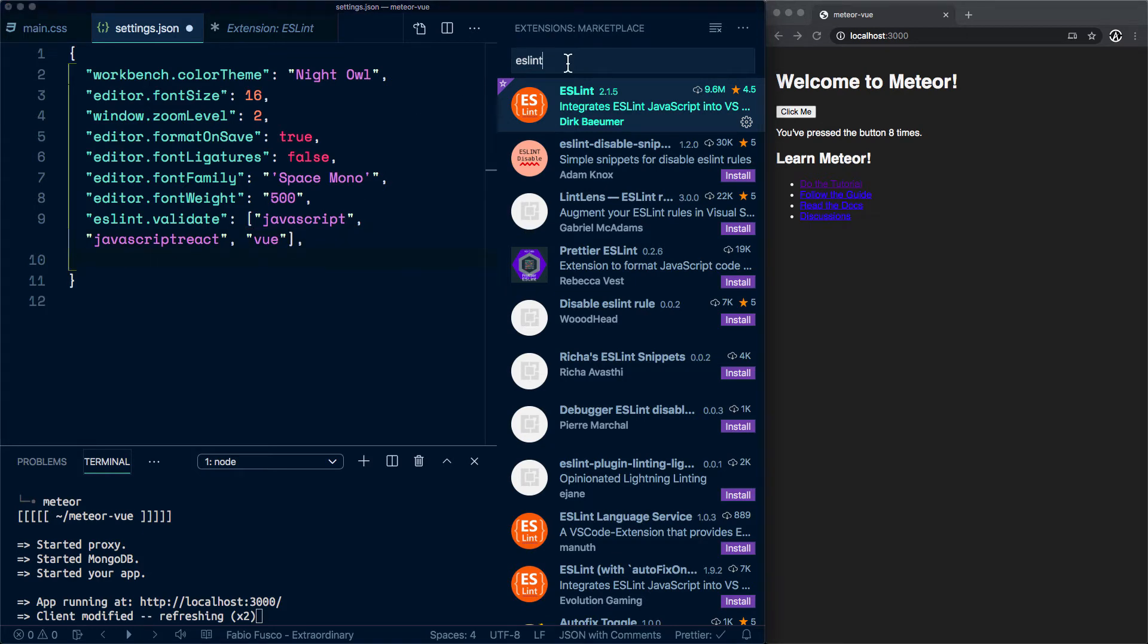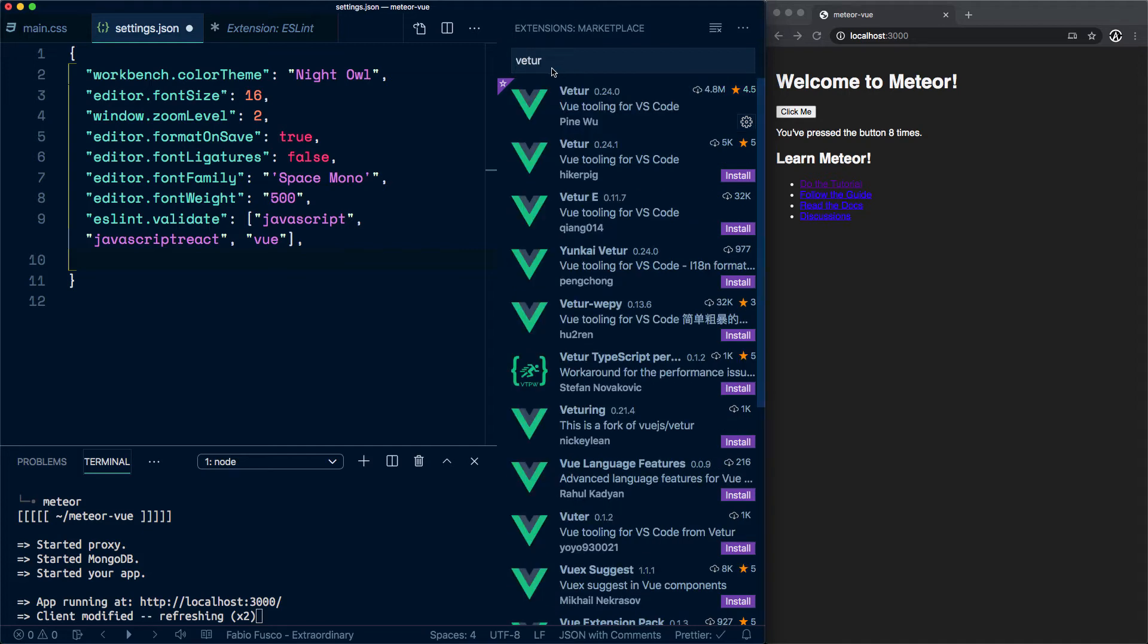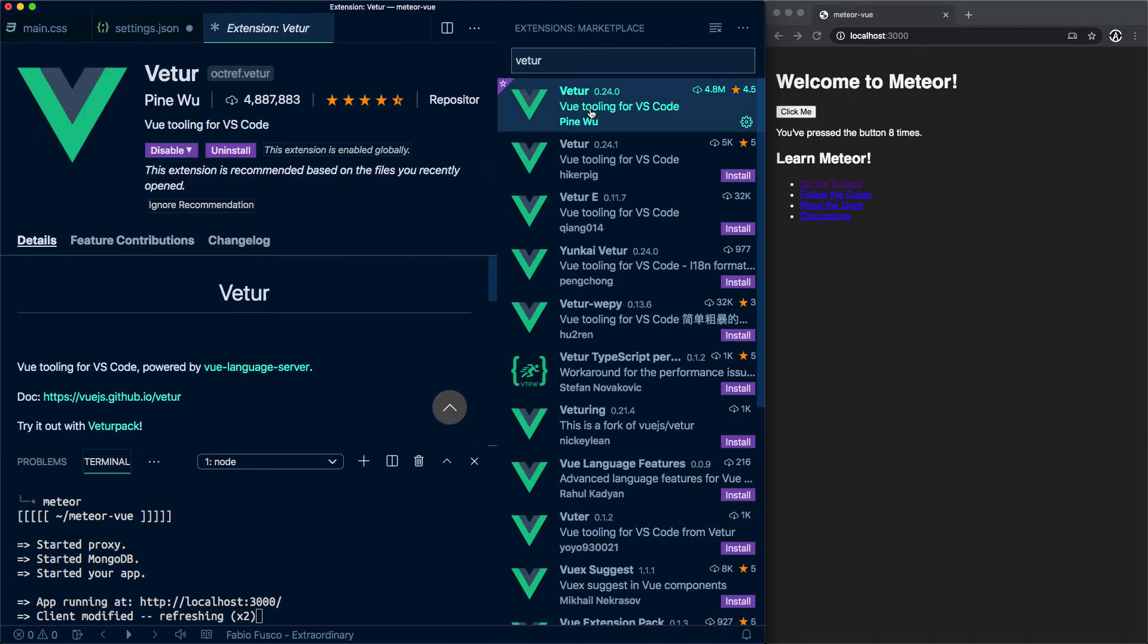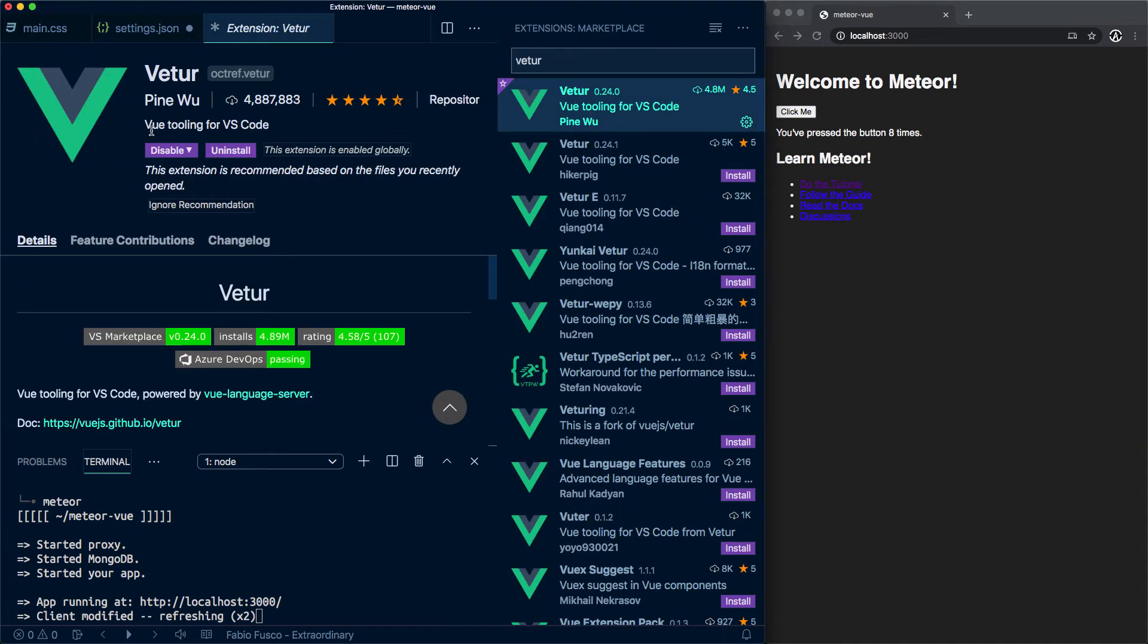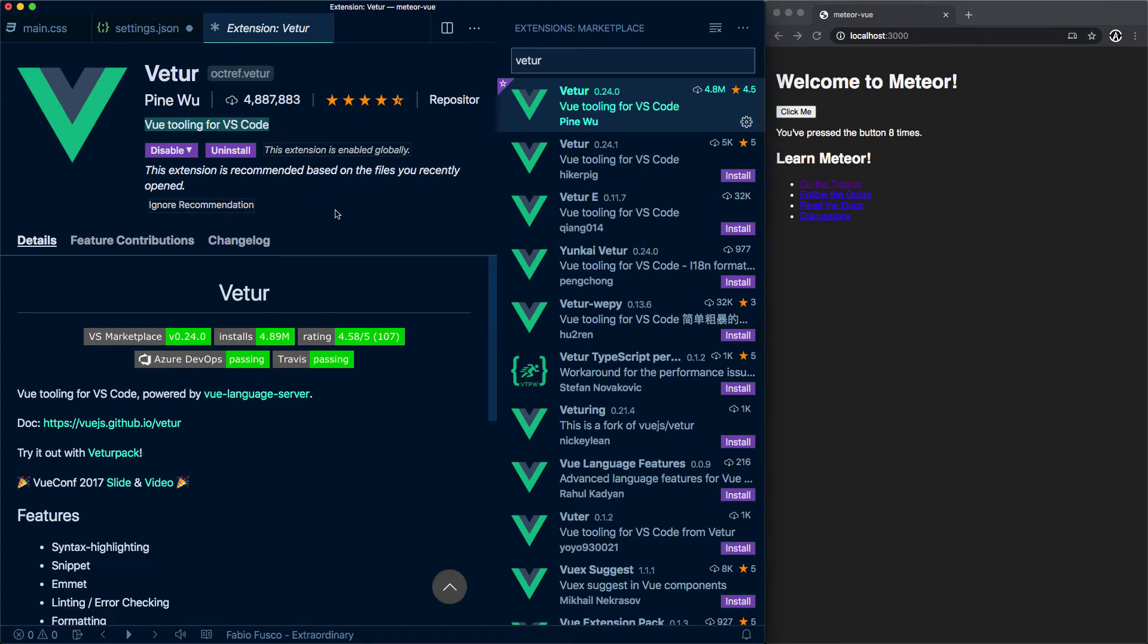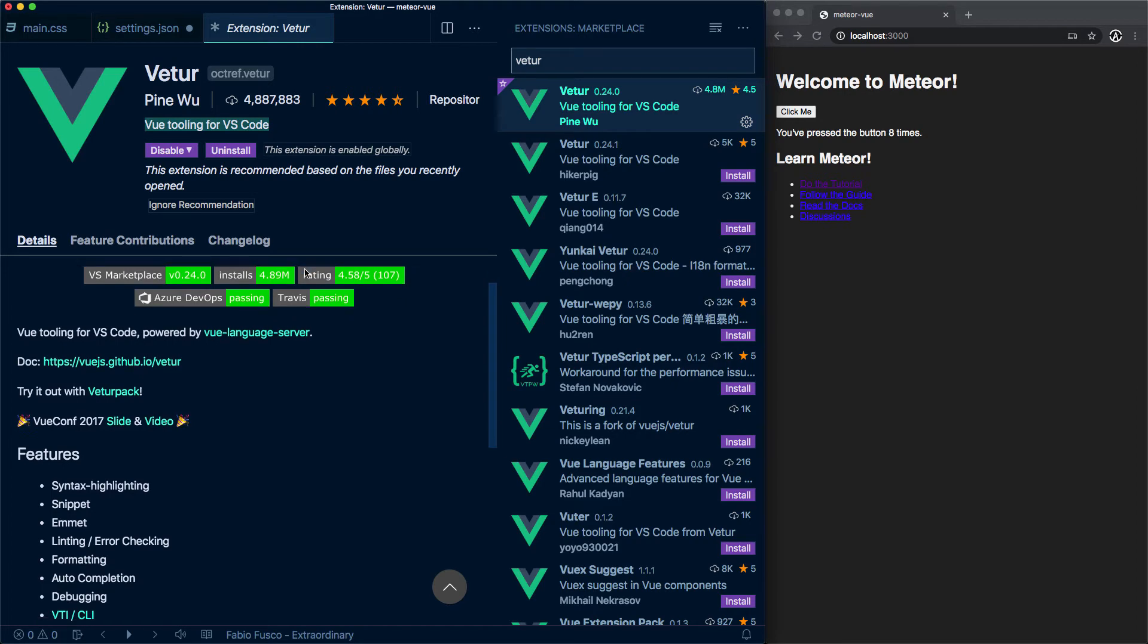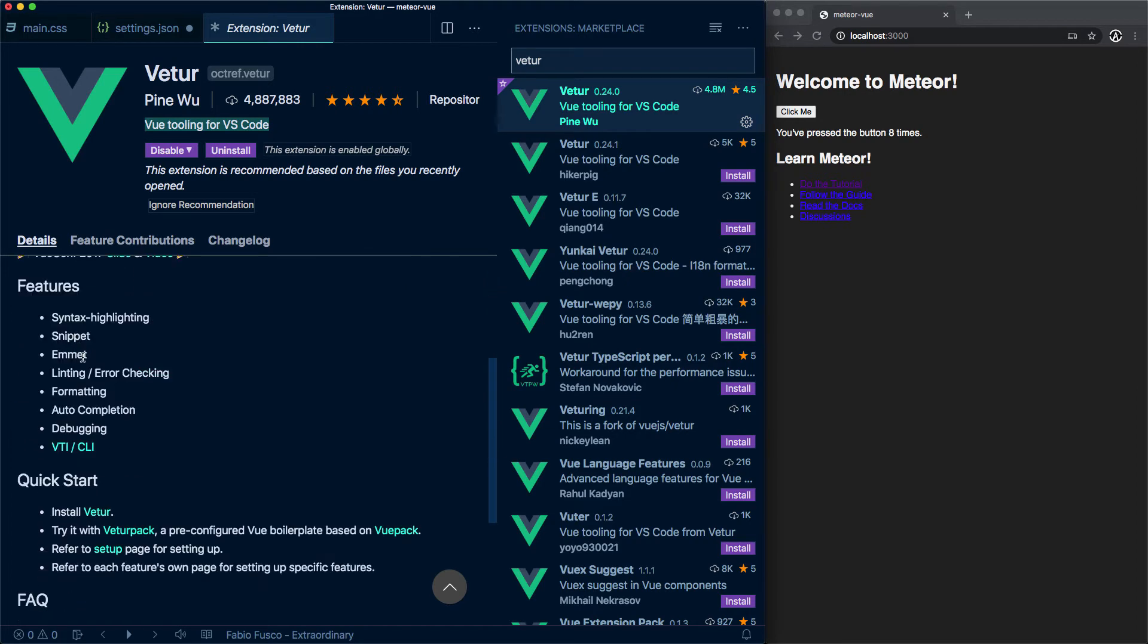Finally, there's also another extension that you can use if you're using VS Code called Viter. Viter will be used for the tooling over here. It has stuff like syntax highlighting, snippets, Emmet support,